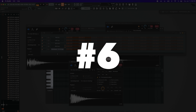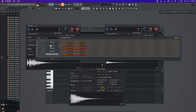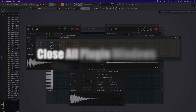Number six: having excess windows open. I've seen sessions where the moment you open FL Studio, there's all kinds of windows open all at once. All those open windows do slow down your computer. You can close all of them by doing these commands — on a Mac it's FN + Option + F12, and on a PC it's Alt + F12.